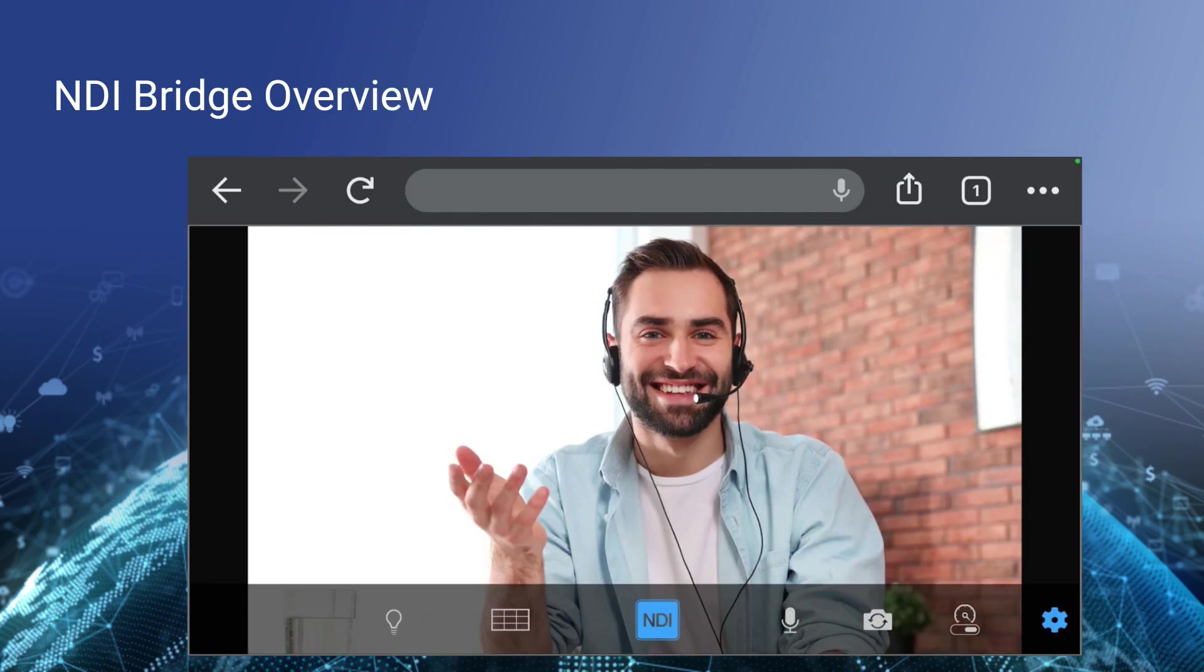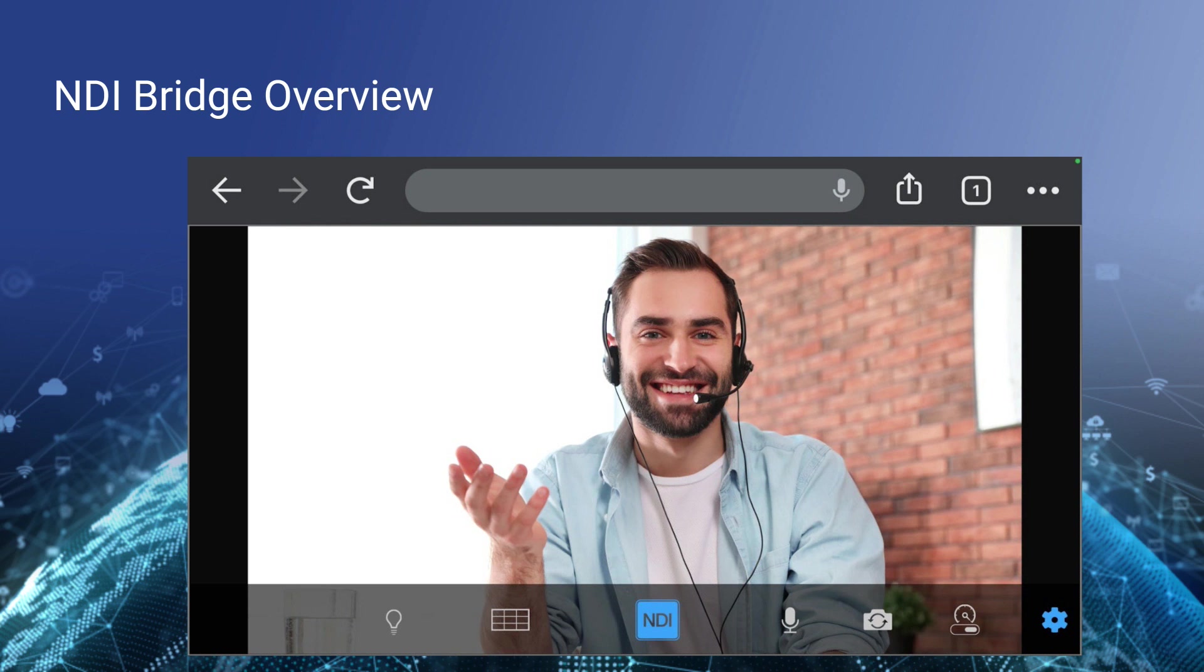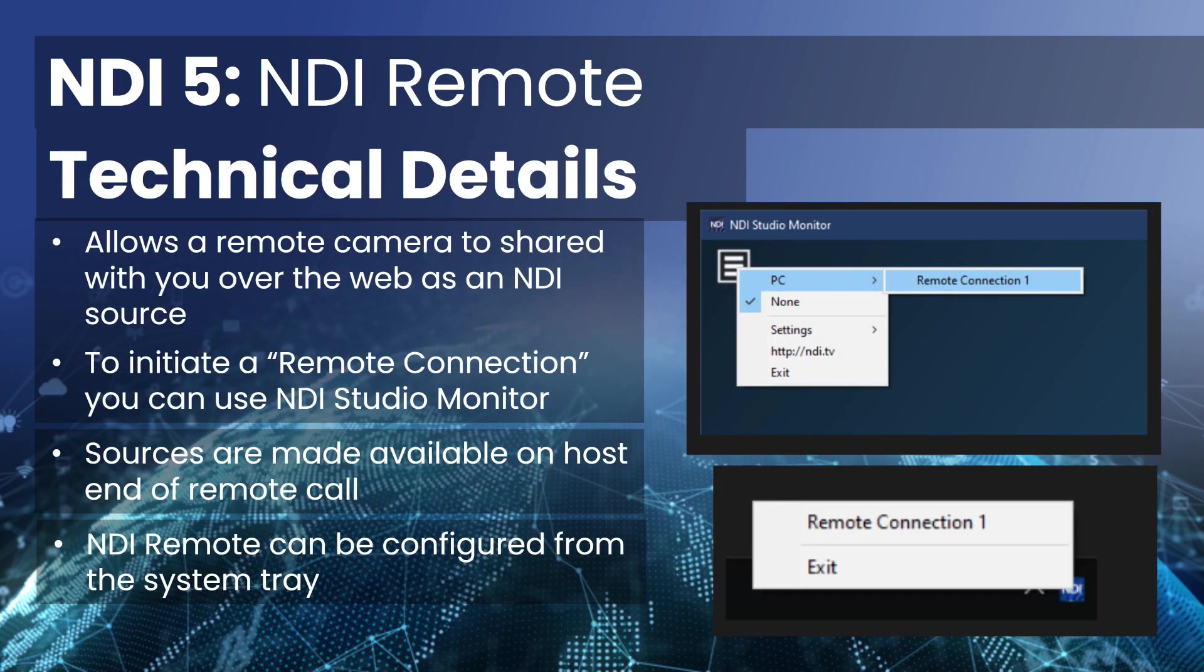This is what NDI Remote looks like in a web browser. This is from a smartphone. You can see here that center button is whether or not NDI is on. We've got a mute button. We've got a camera switch button. A lot of smartphones have the ability to have a front and a back camera. We have a bandwidth button, which reduces the quality if you don't have enough bandwidth to send smooth video. And a few other features for grids and lighting.